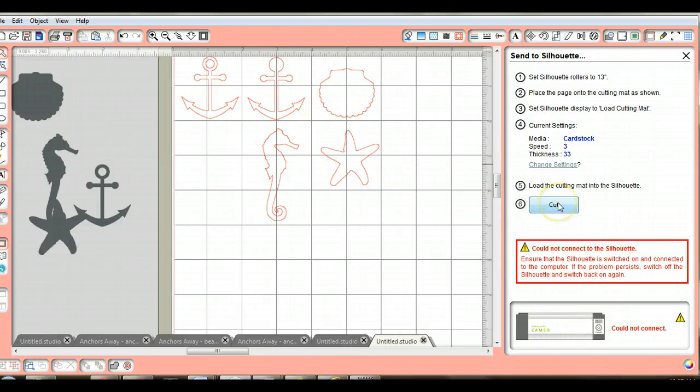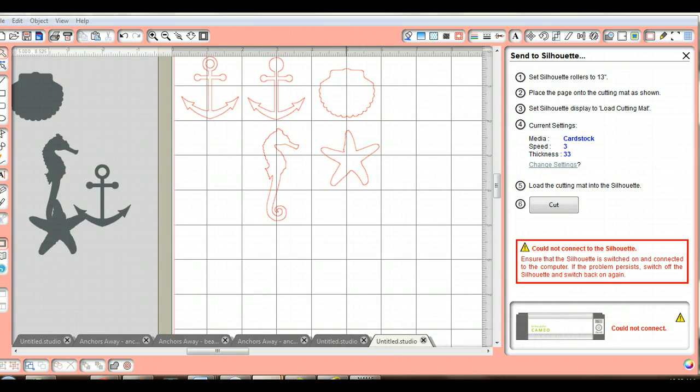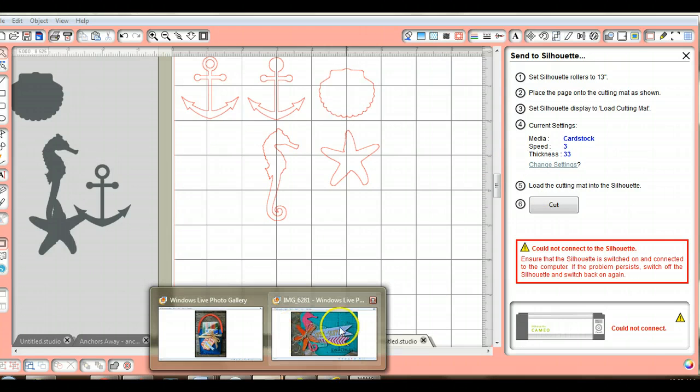Your mat is loaded in and you click cut, and that is it. So let's look at it again, you can see